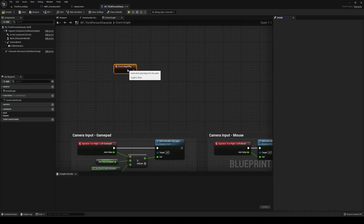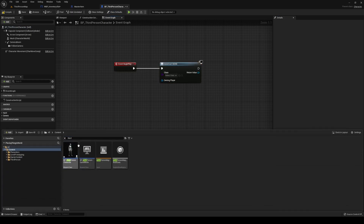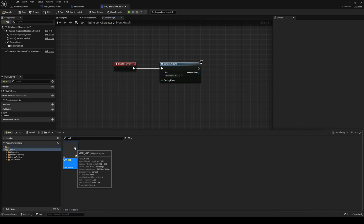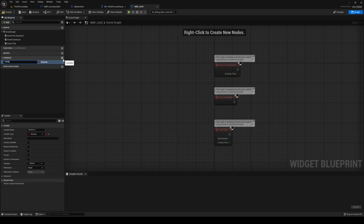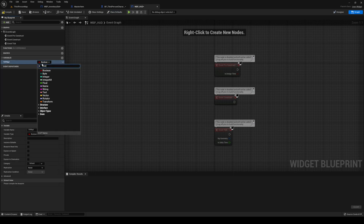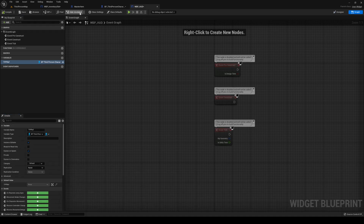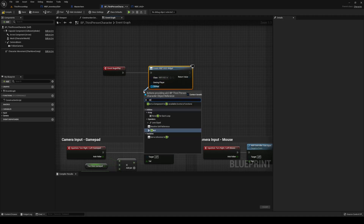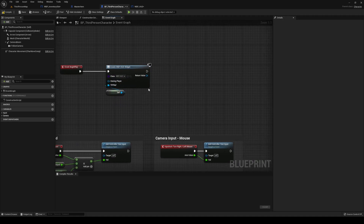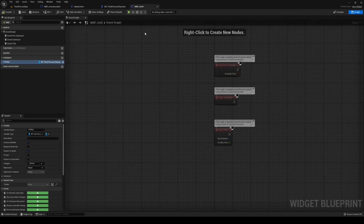We'll do a begin play and then a create widget. The HUD wants our reference as well, so we're going to set that up. I'm adding a TPP ref — third person character — expose that and make it editable. Save and head back to our third person. Select your HUD, hook up the TPP ref, add that to the viewport. Now we have our HUD there.